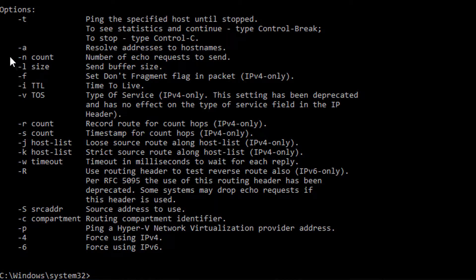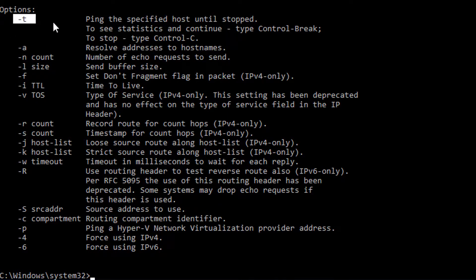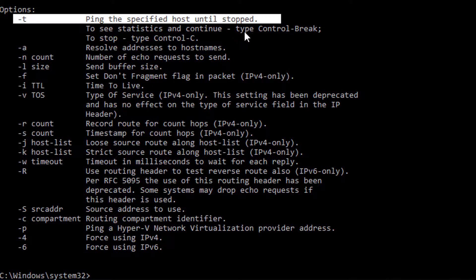So here you can see I can do a couple of things. I can resolve addresses to host names with the dash A. I can ping with the specified host until stopped. To see statistics and continue, I can type Control+Break. So this is showing me the different options that I can use.